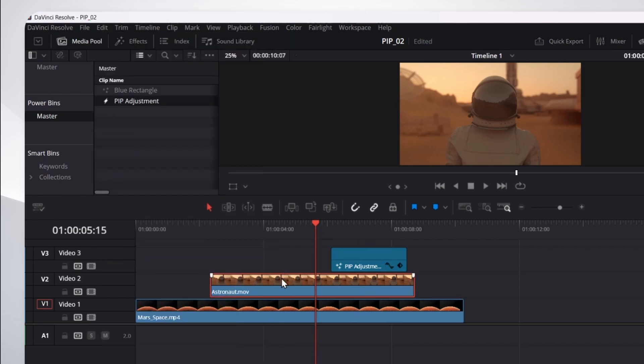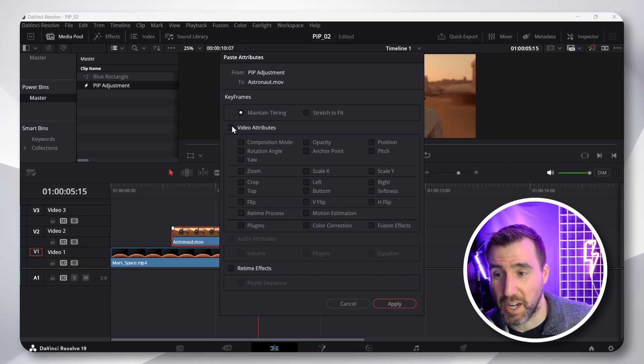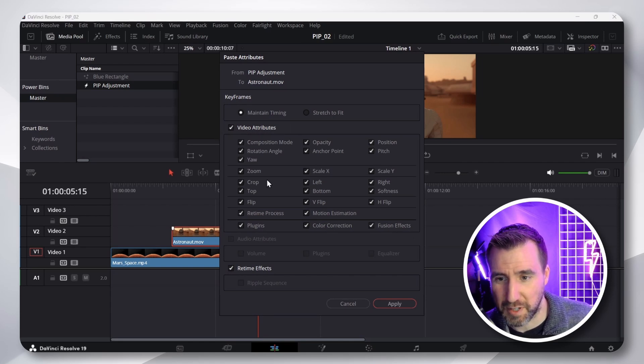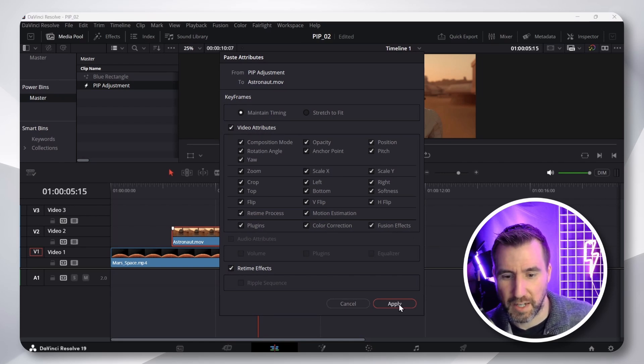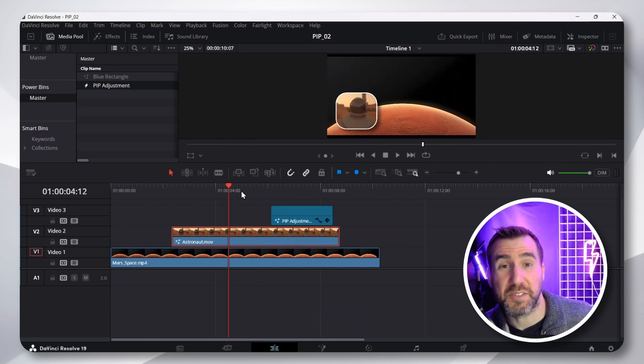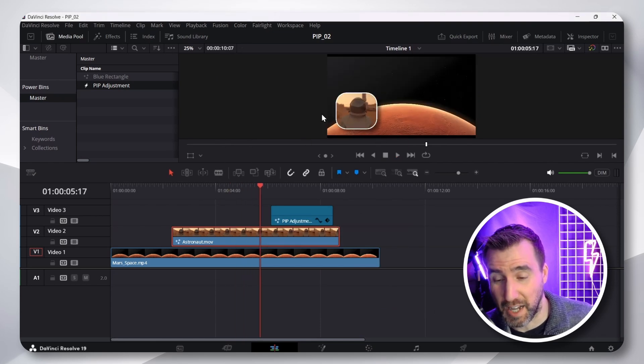But I'll just press Alt-V. And now, I want to select the video attributes. I think you can probably just select Fusion Effects, but I'll select all the video attributes. Now, I'll click Apply. And you can see we have the picture-in-picture effect applied.